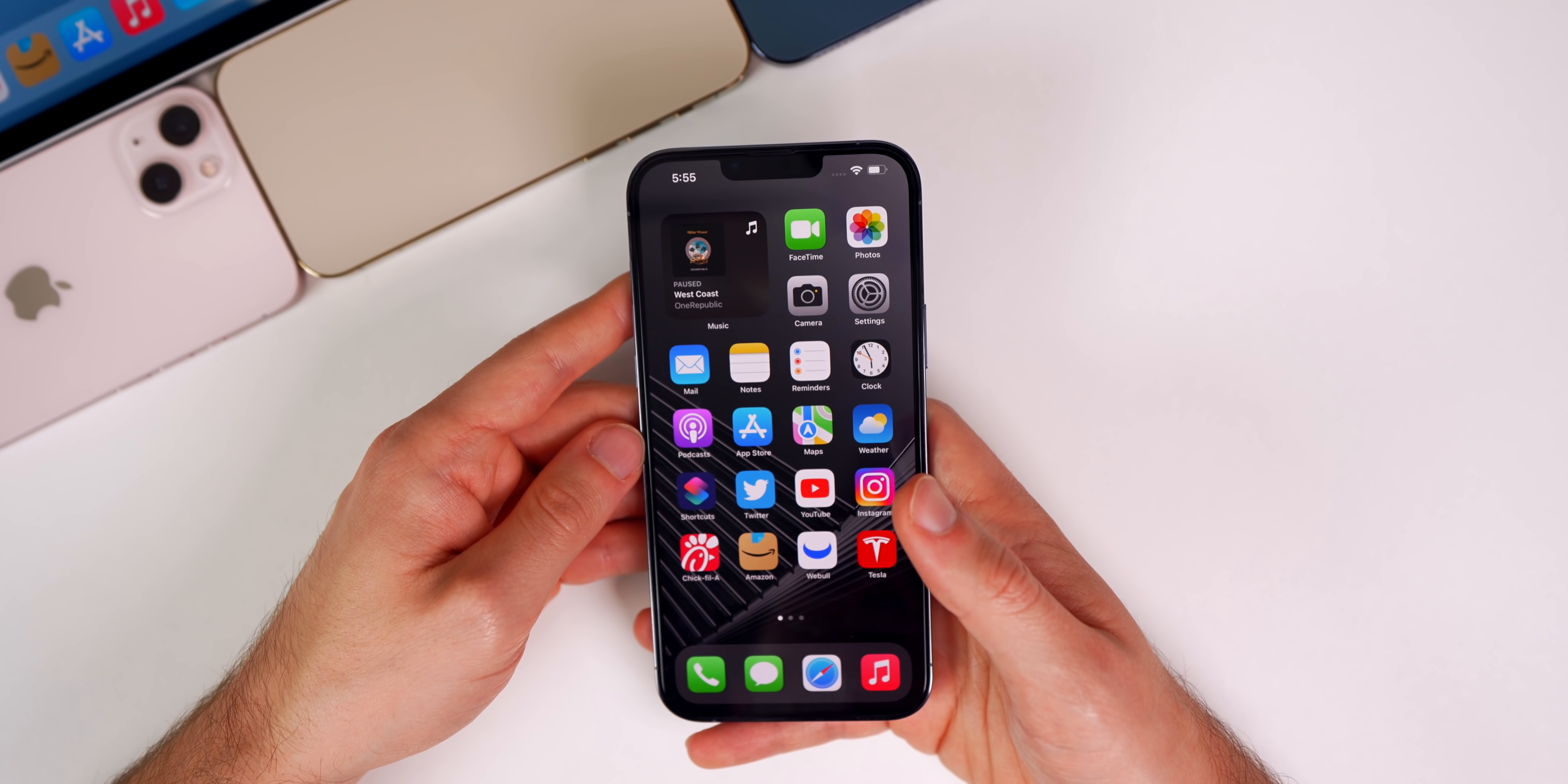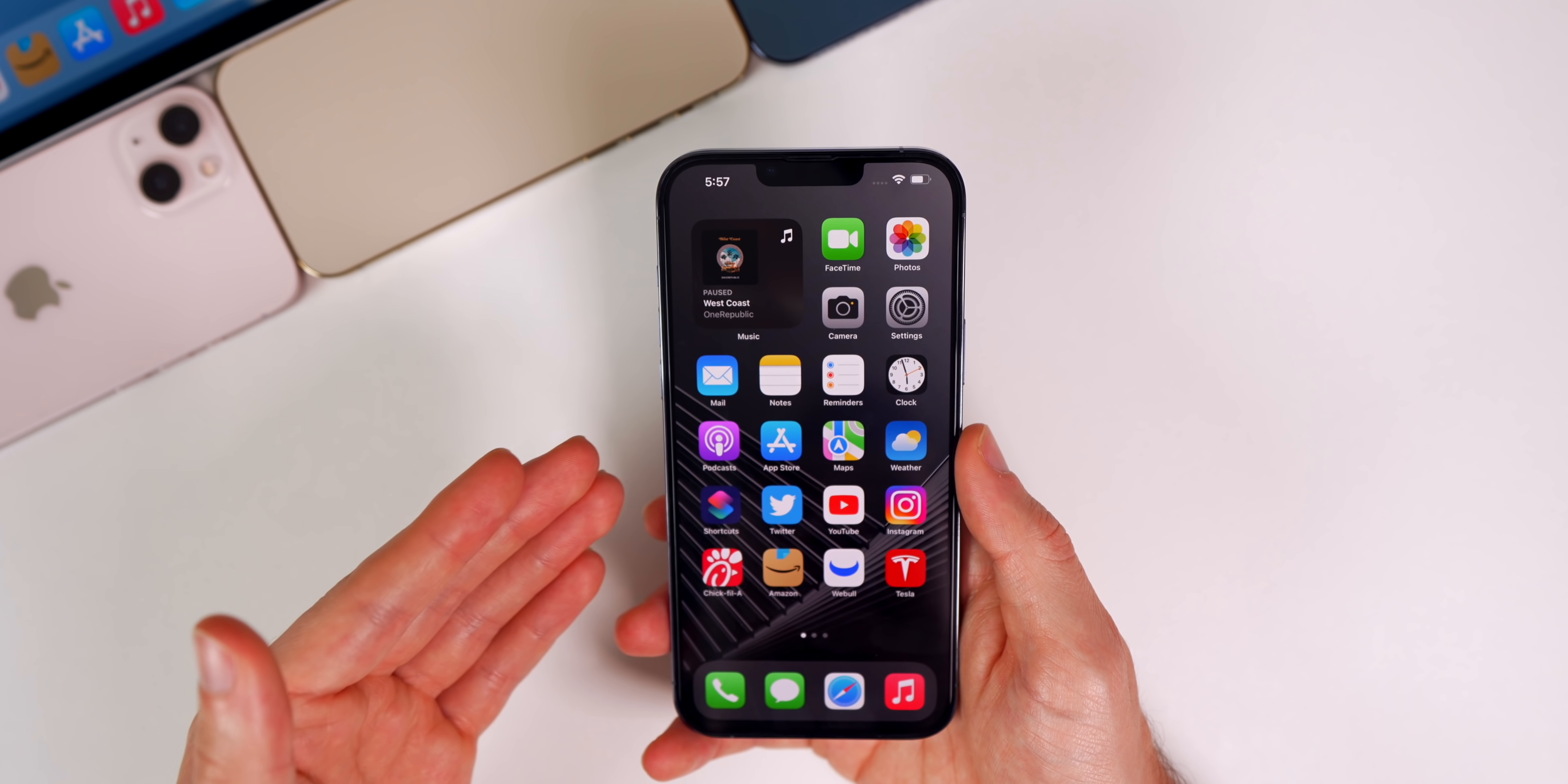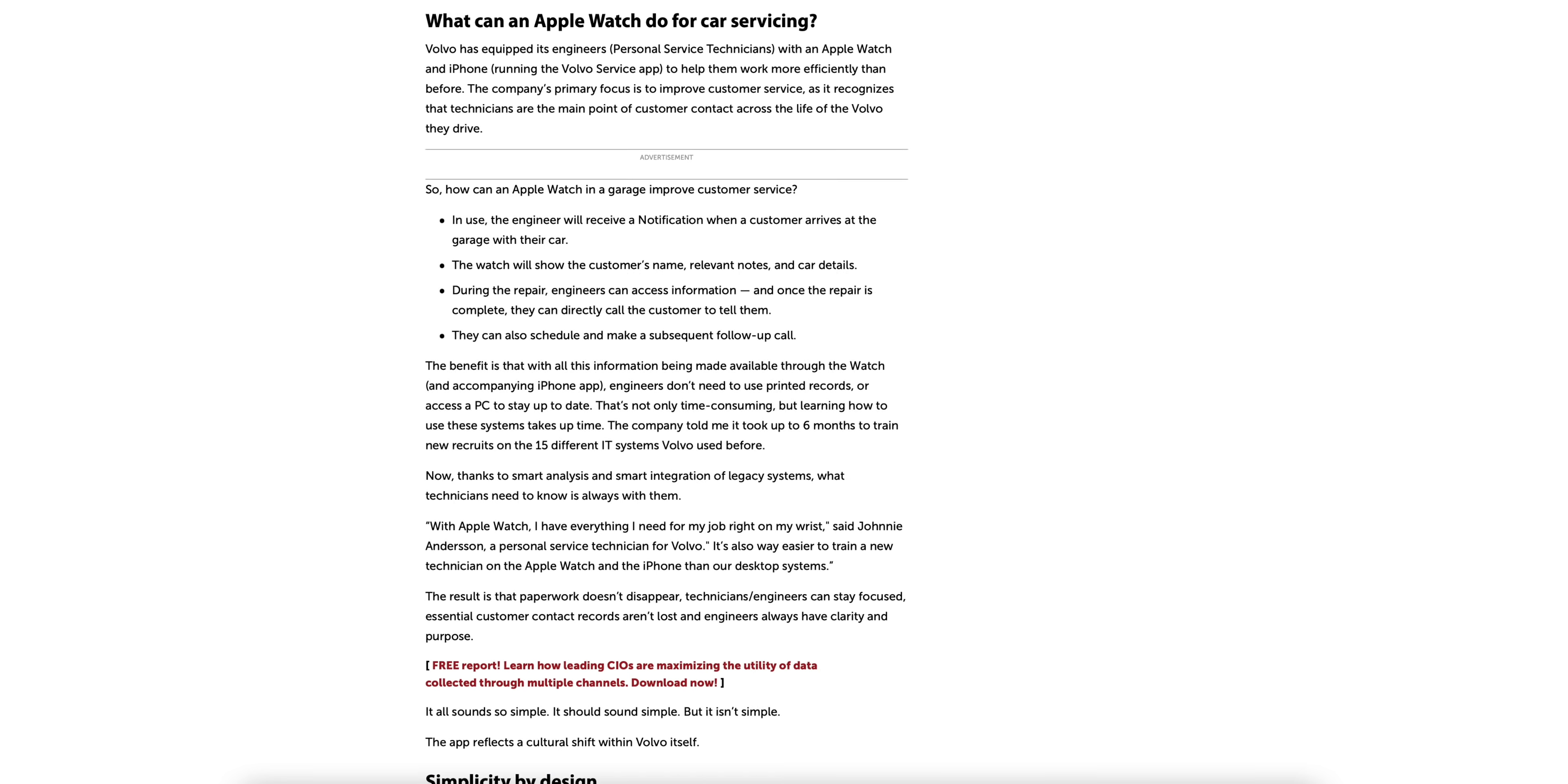Finally, we have a very interesting story about how Volvo gave their employees an iPhone and Apple Watch for improved productivity and organization. Computer World reports that Volvo is giving their personal service technicians an iPhone and an Apple Watch, and since then 80% of technicians using the new hardware have increased their customer satisfaction scores. Volvo has also seen a 30% increase in post-service follow-up calls and emails to customers, and a 40% decrease in paper printouts. Those are significant improvements.